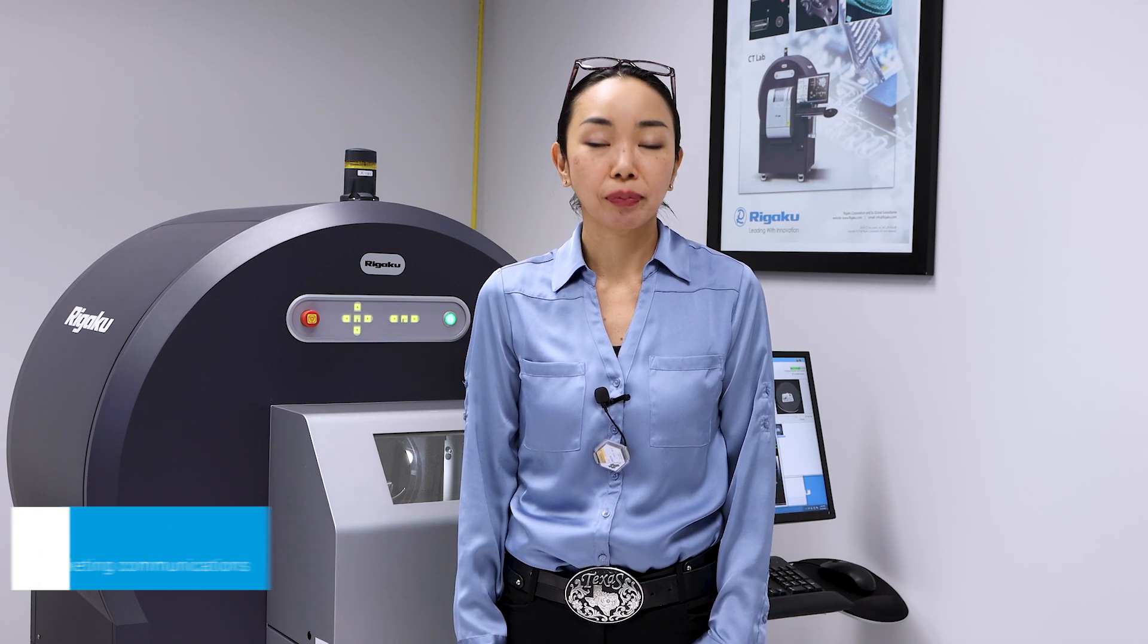I'll show you how to set the sample, how to set the scan conditions, and how to get the results. I'm Aya Takase, and today I'm going to demonstrate our high-speed X-ray CT scanner, CTLAB GX. Let's get started.